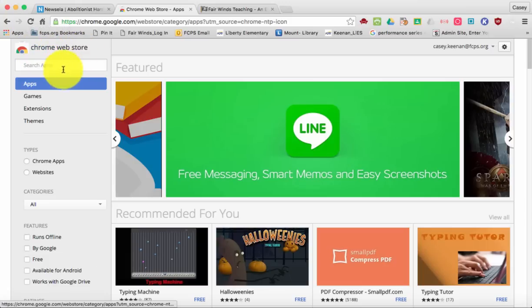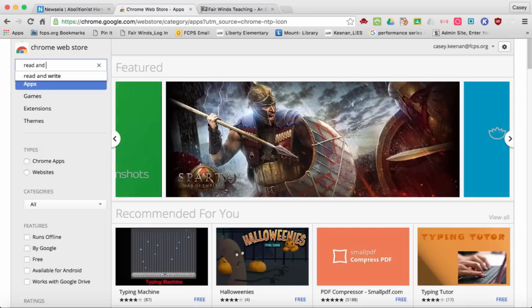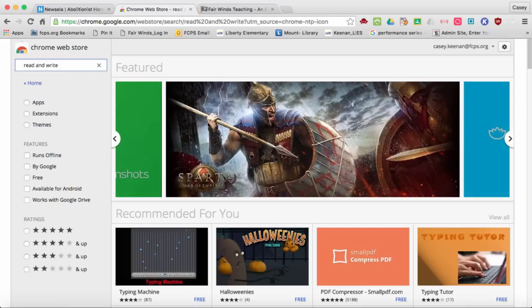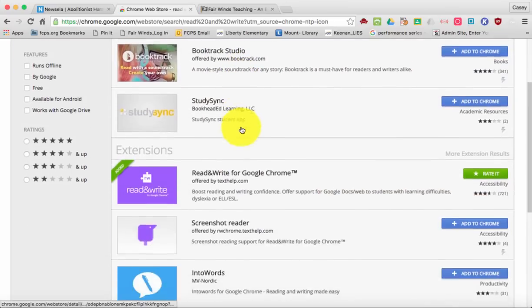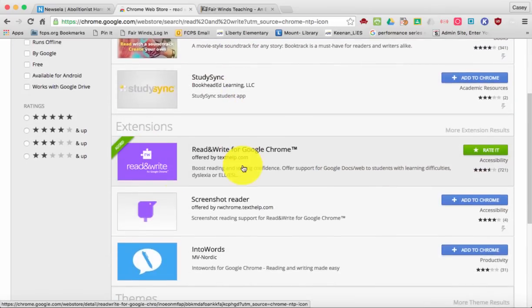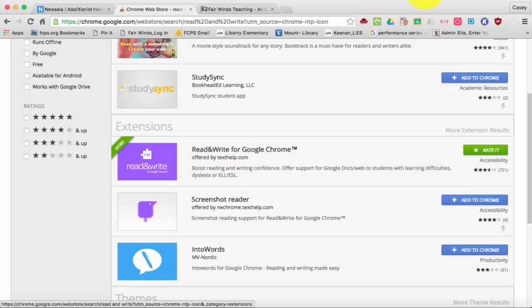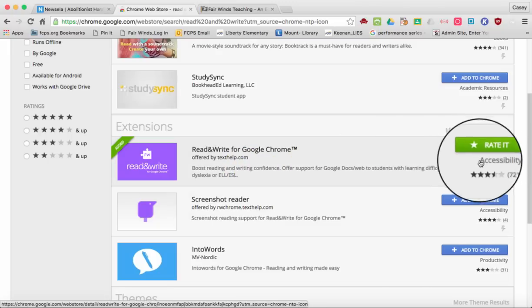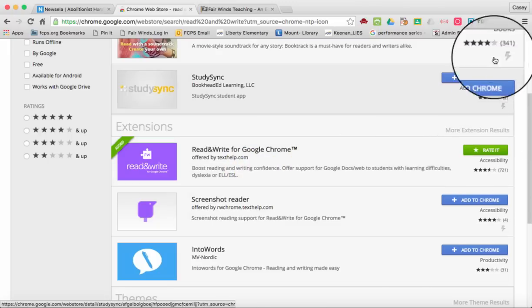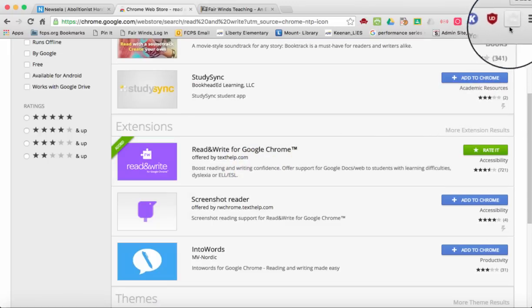Once you go to your Chrome Web Store, click in the search bar and type Read&Write. From there you'll see an extension — Read&Write for Google Chrome. Go ahead and click Add to Chromebook and it'll make a button up at the top.